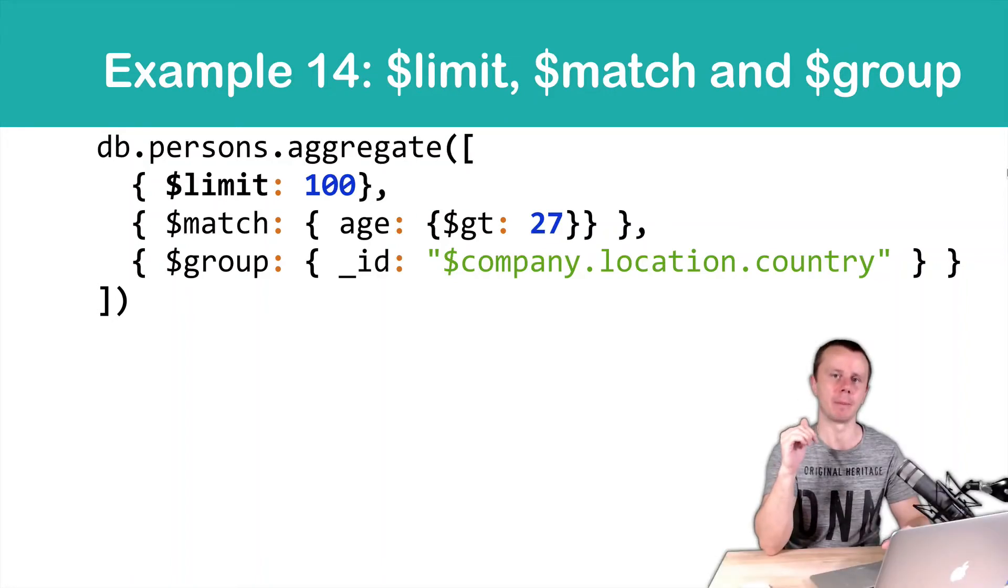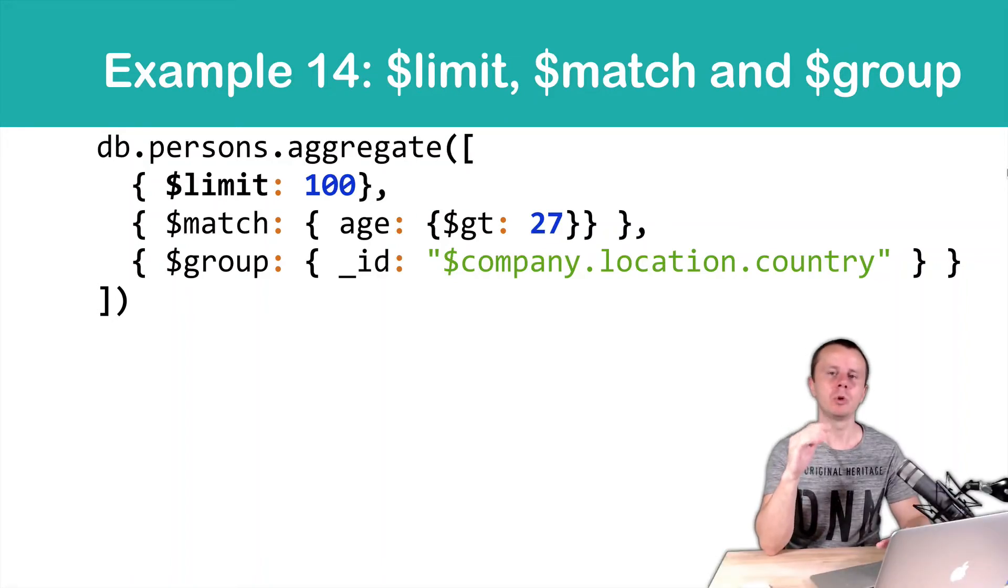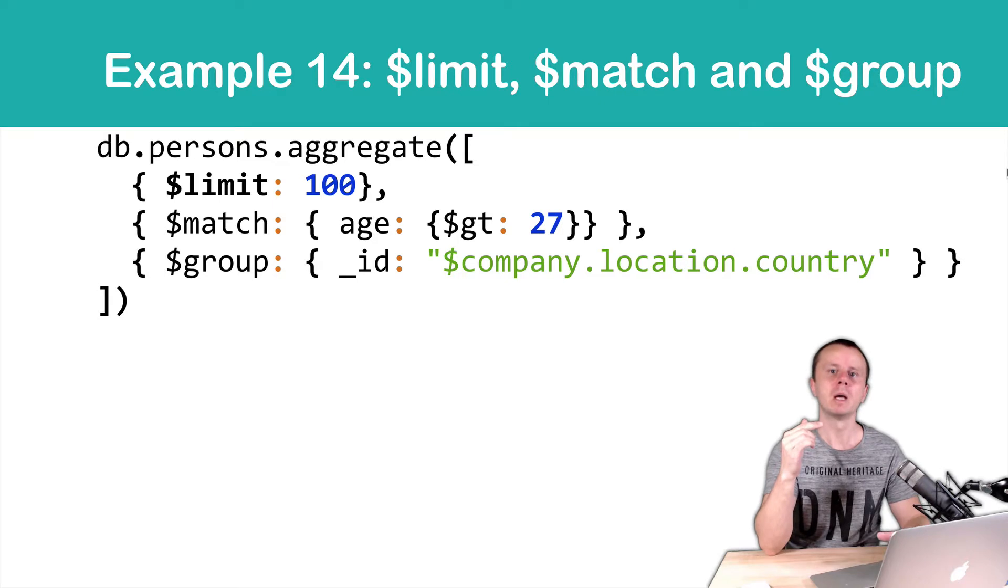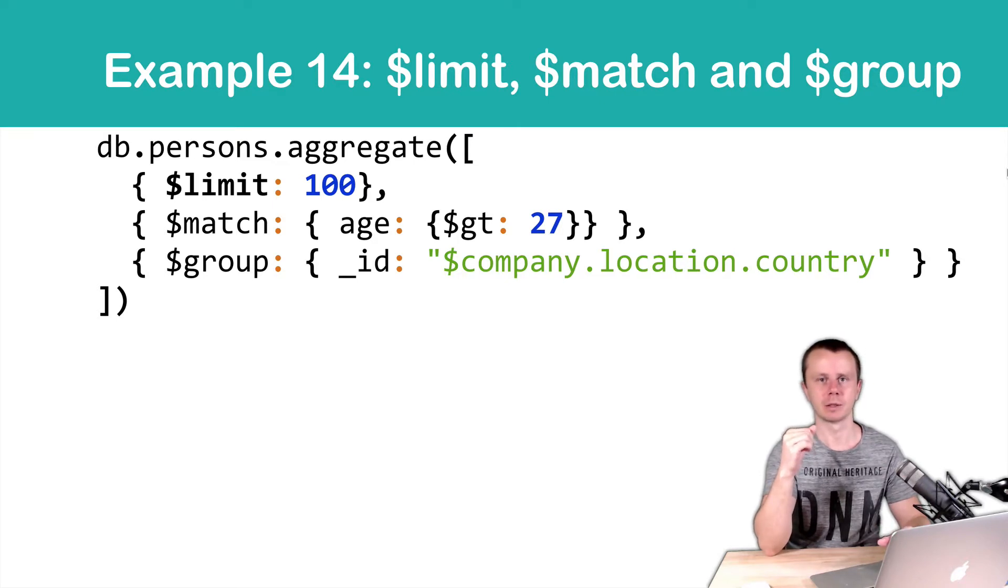Let's now look at the example. In this example, we use limit in order to perform sampled aggregation request.